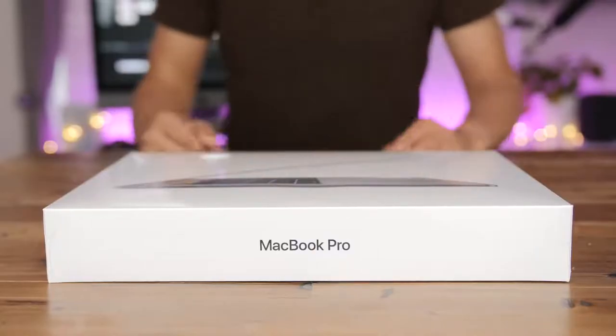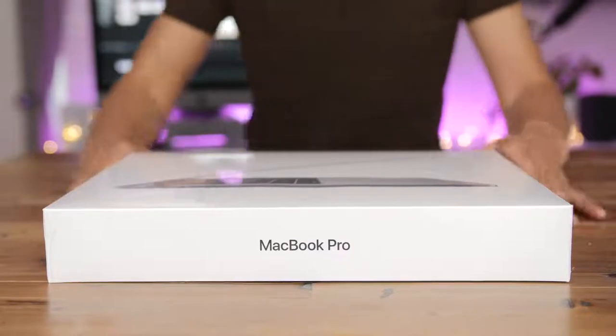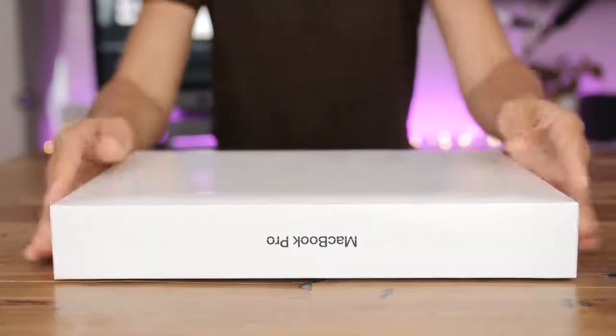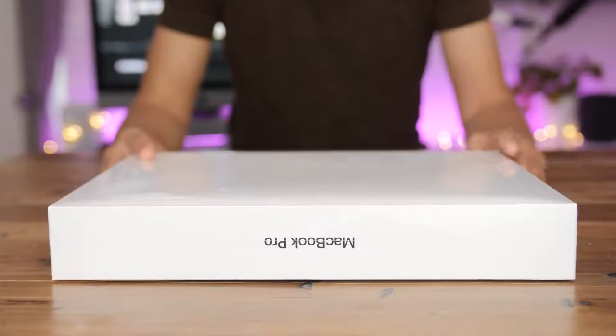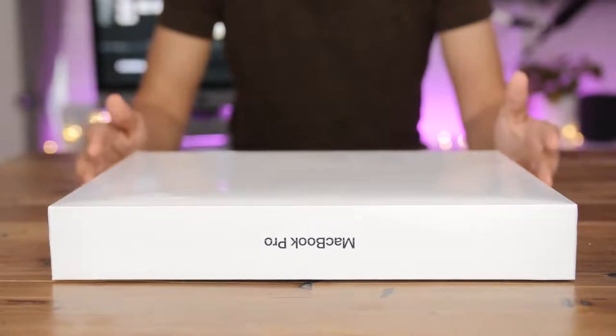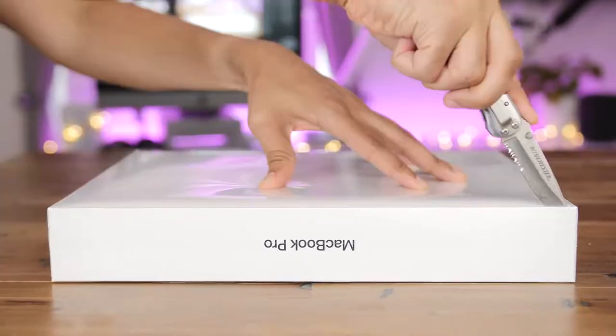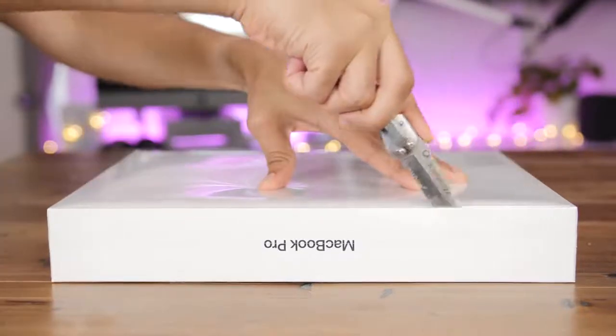So here it is ladies and gentlemen, the 2018 MacBook Pro. This is the 15 inch version, but both the 15 and 13 inch versions with touch bar have been refreshed for 2018.